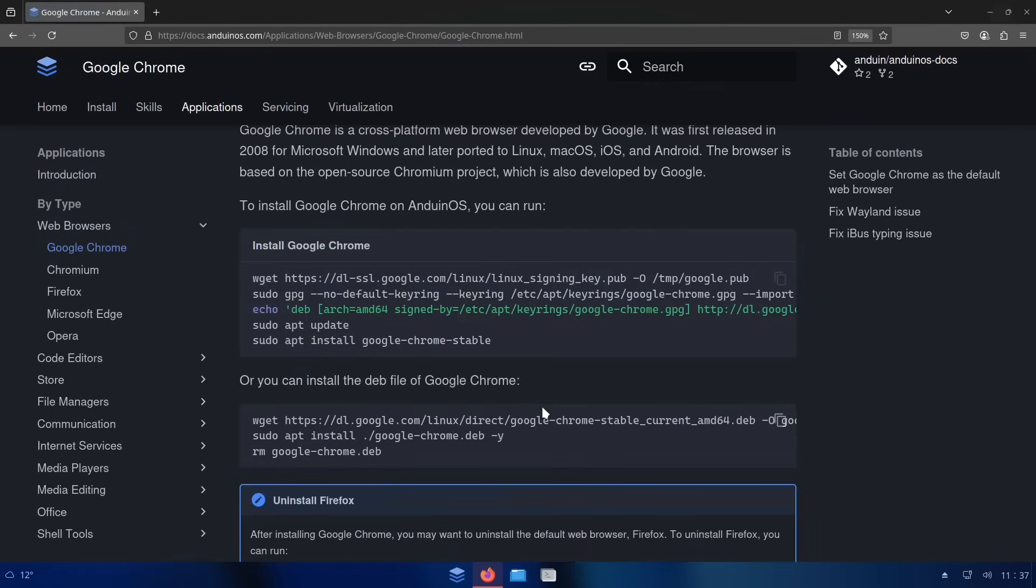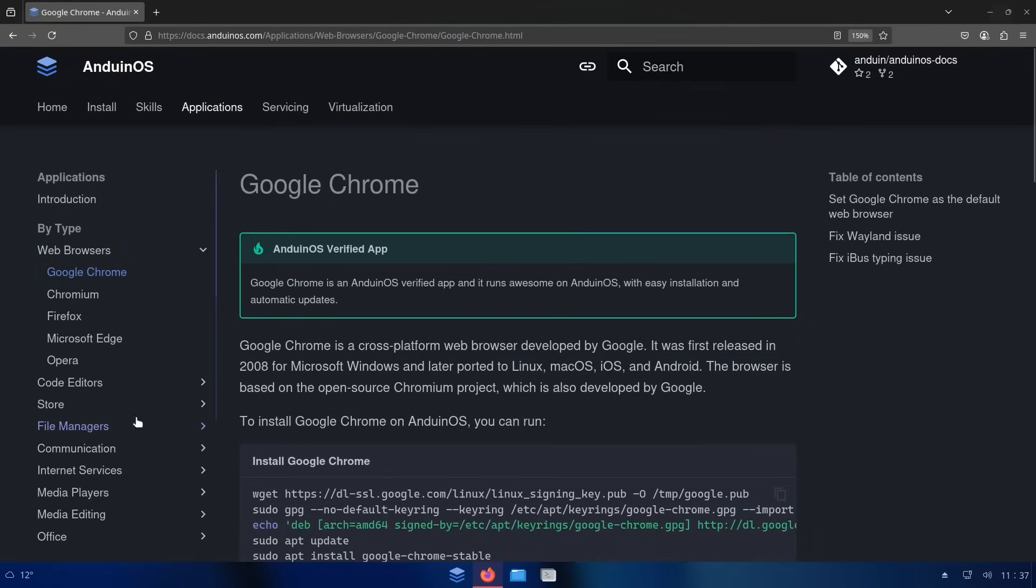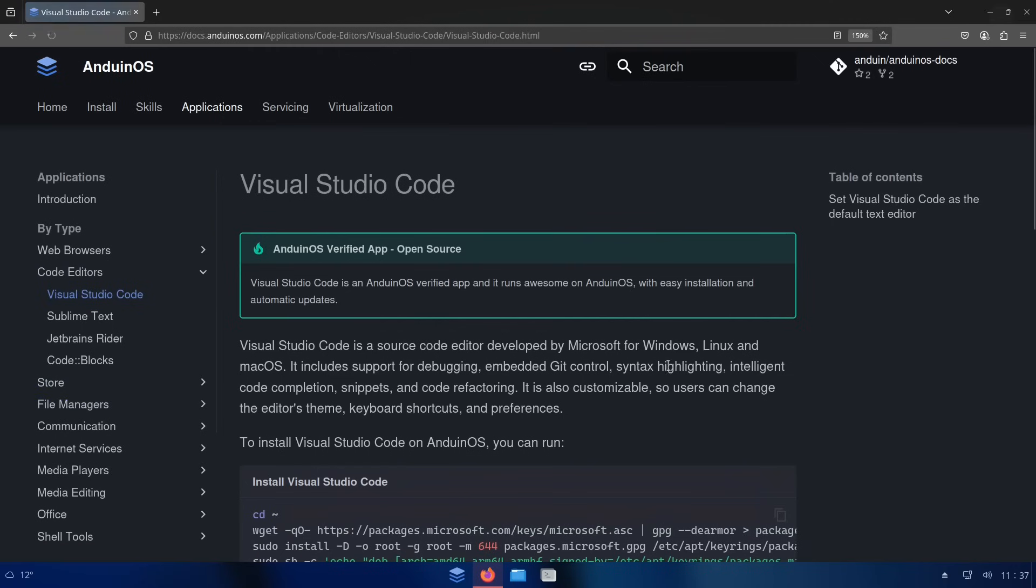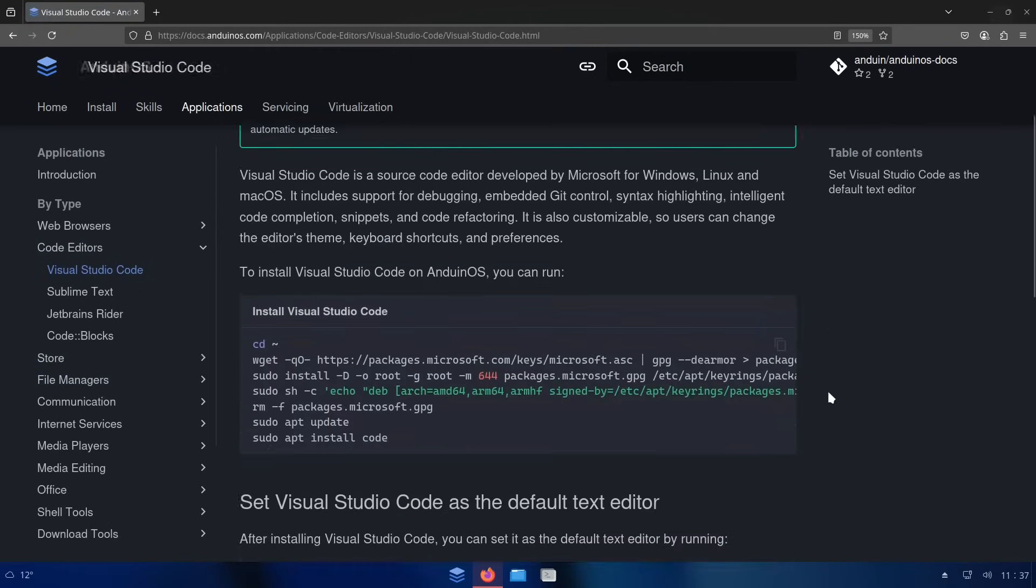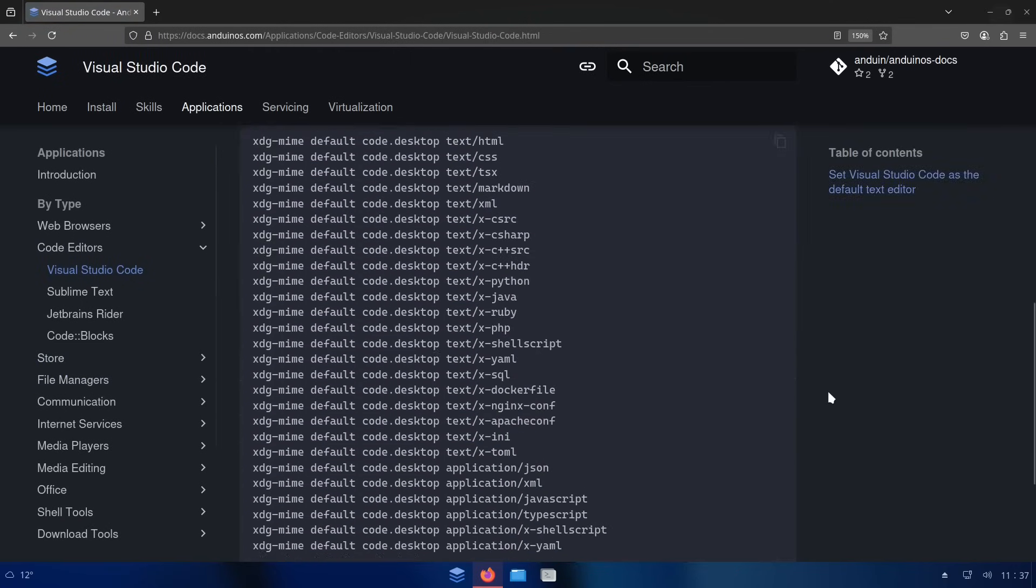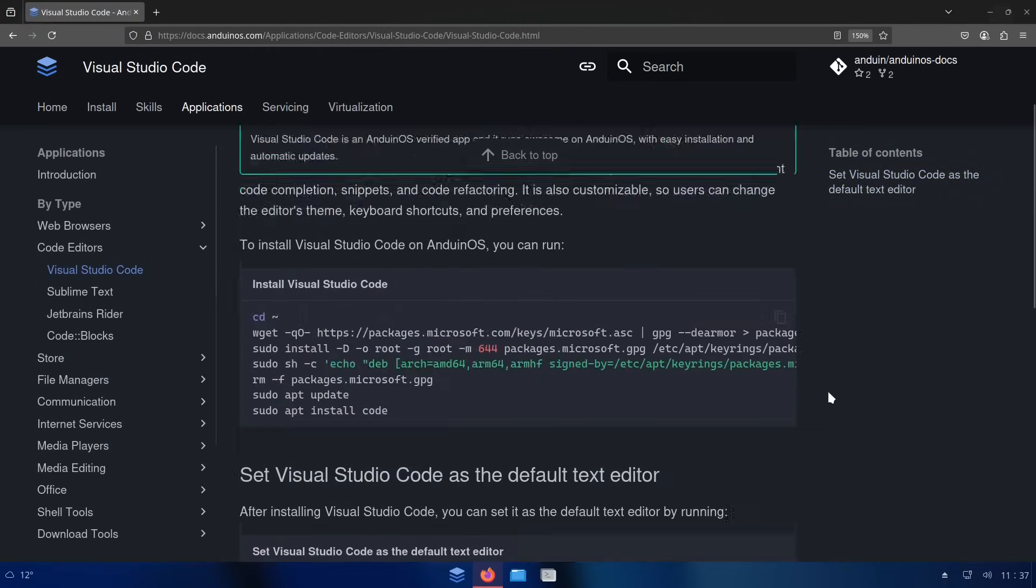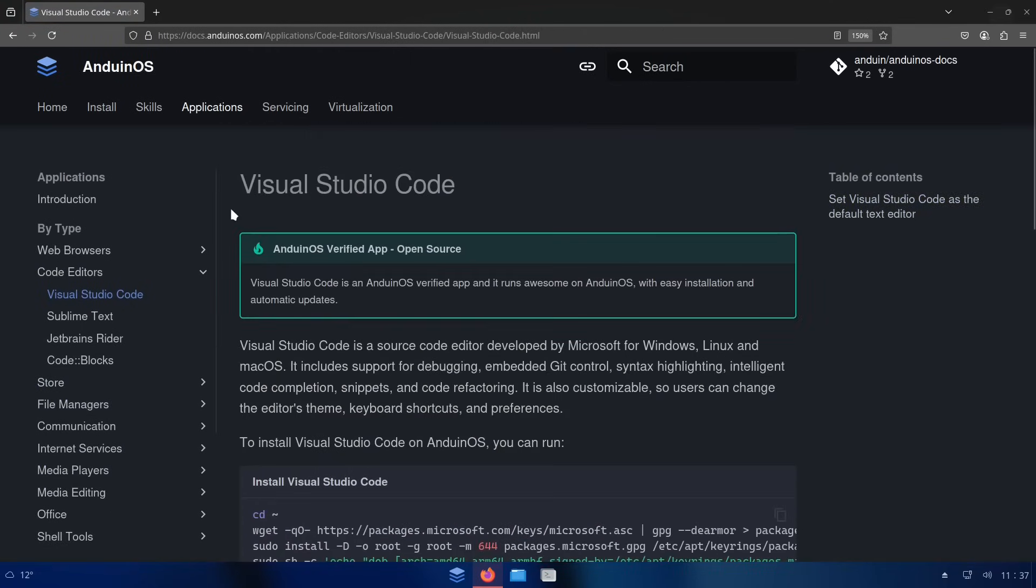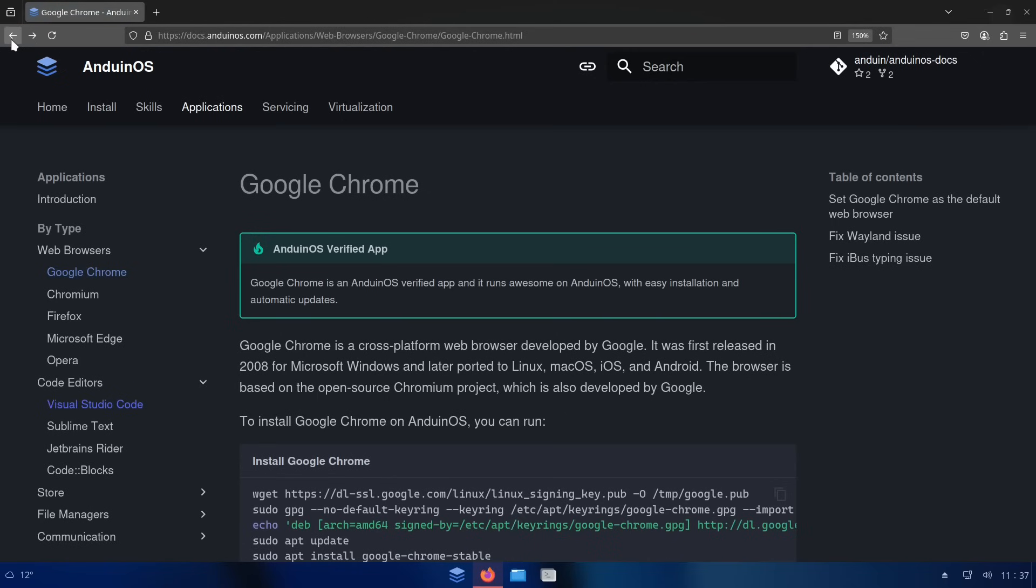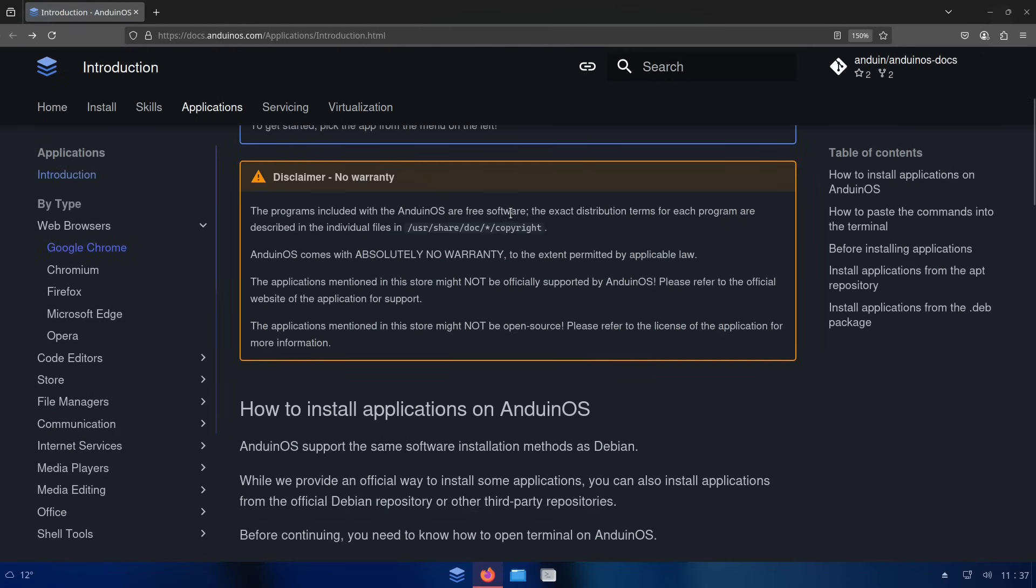Which would disqualify Anduin OS as a beginner-friendly distro, in my opinion, because unfortunately, most non-techie people are going to get scared of the command line, even though it is a much better way to manage applications.